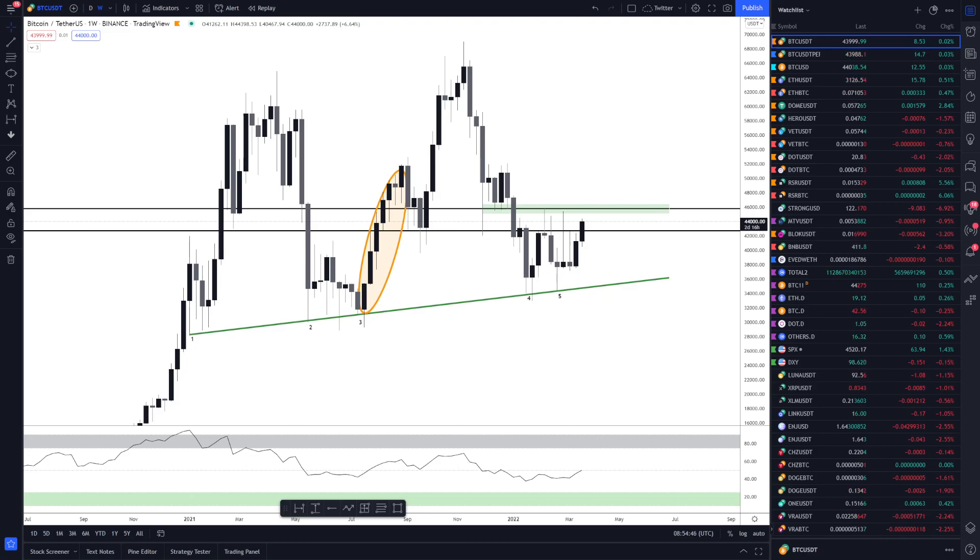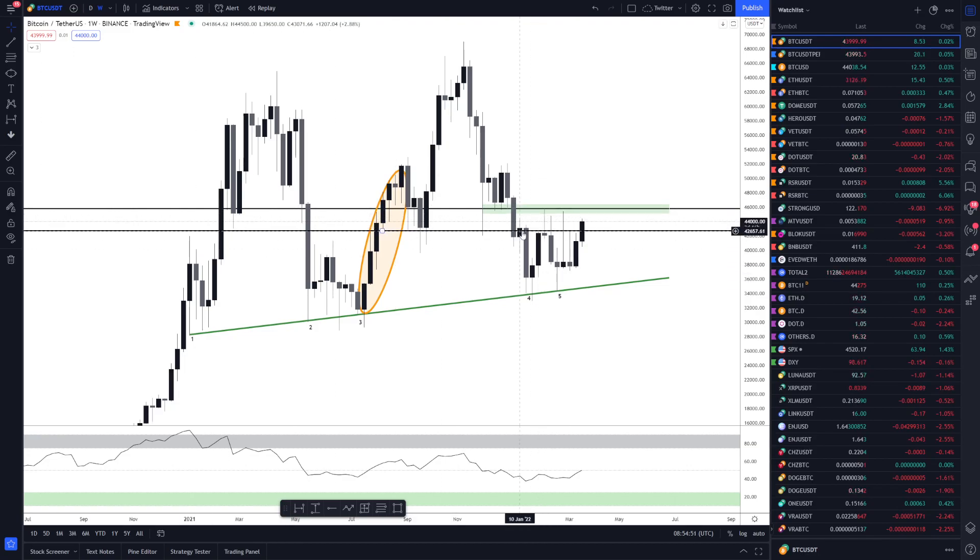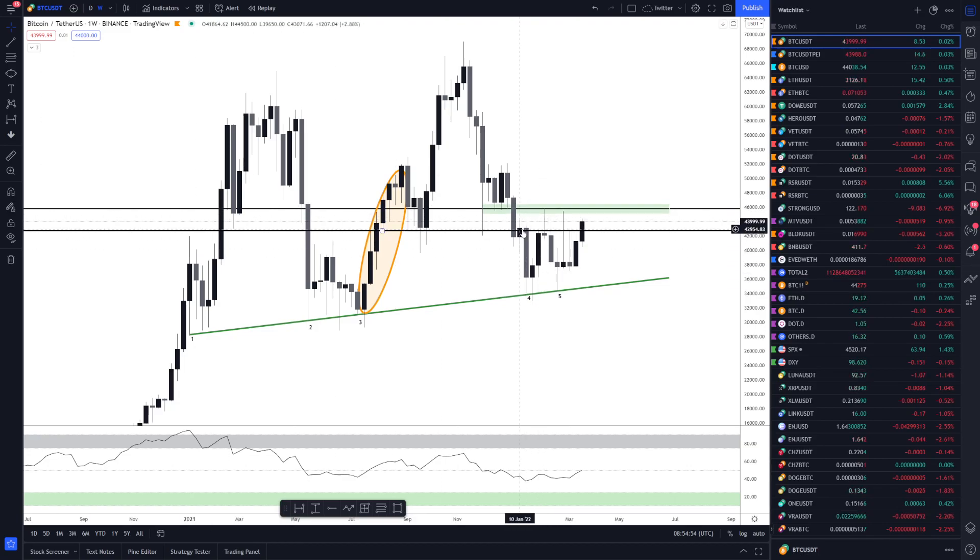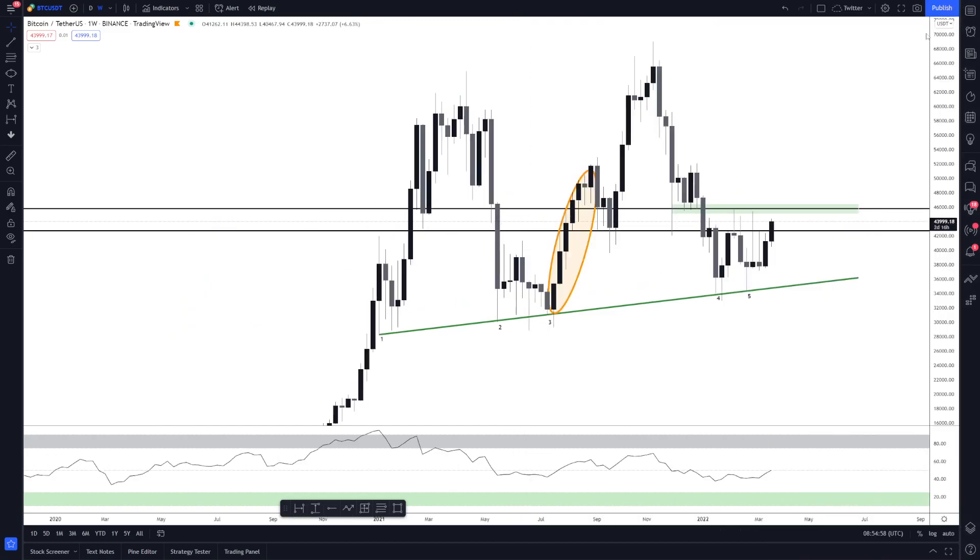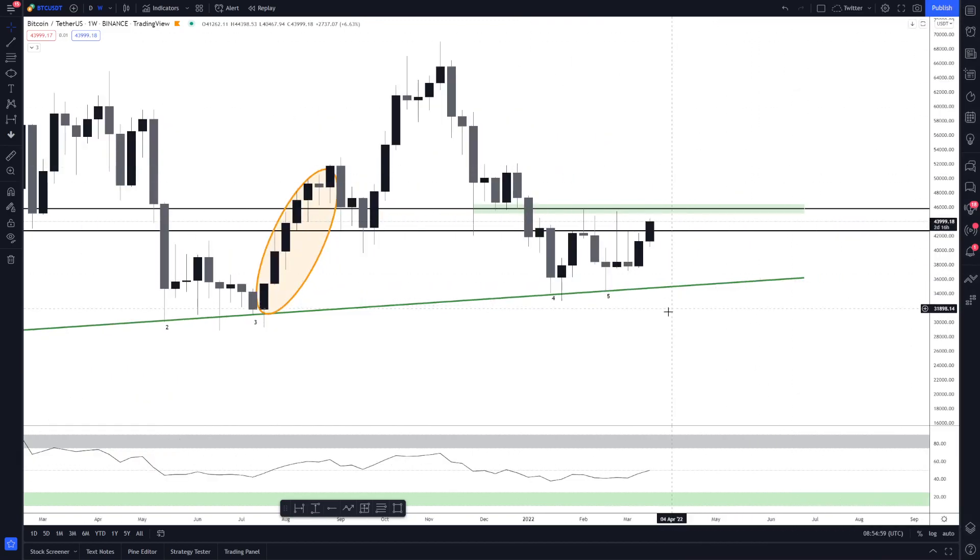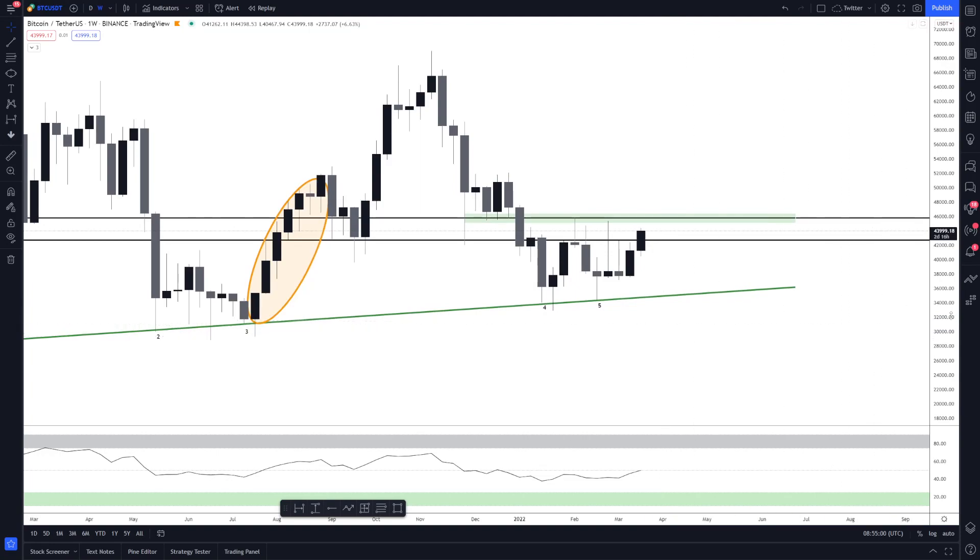As ever we'll start with Bitcoin, it's been a great two weeks so far. In previous videos I said we need to try and aim above these two candles here. If we get any weekly closures above those two candles there, I think we'll be good and we will really start to push on.